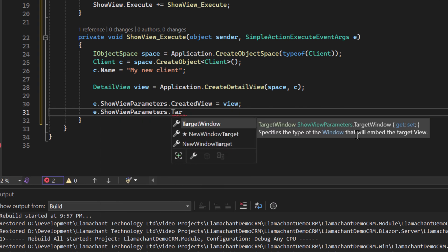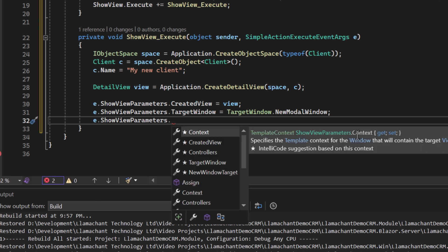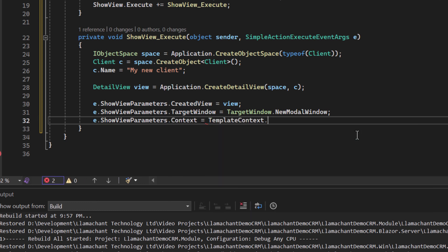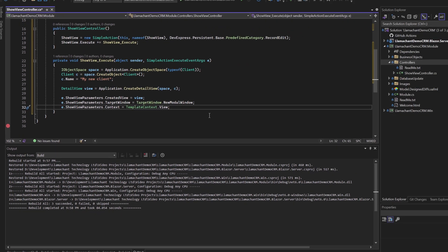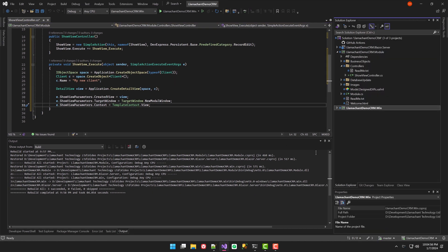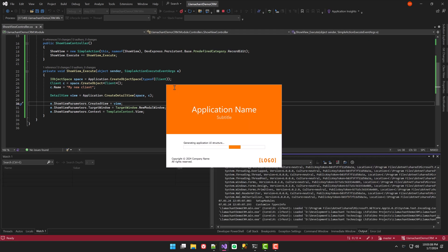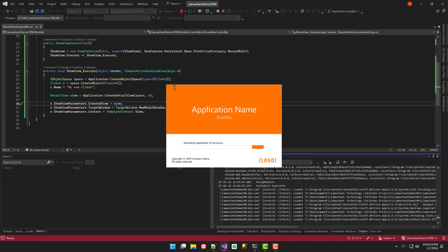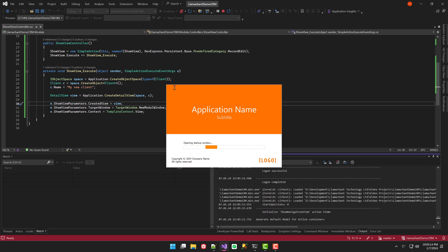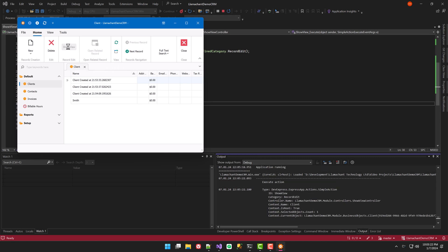Now I can assign the view to the action parameters and set the target window in context. You should play with these parameters to see how they behave when showing a view. It's important to note that the WinForms application provides more options than the Blazor applications when showing a view. With my controller in place, I'll run the application and click the Show View action. The detail view for the client will appear in a new modal window.